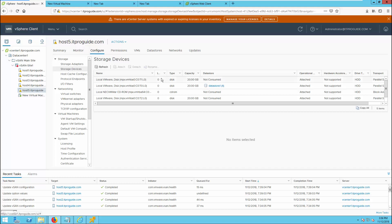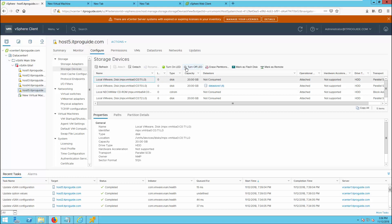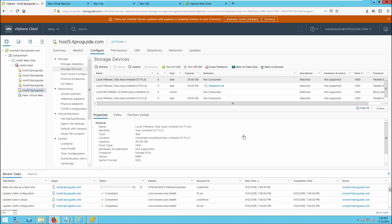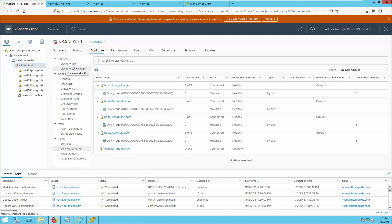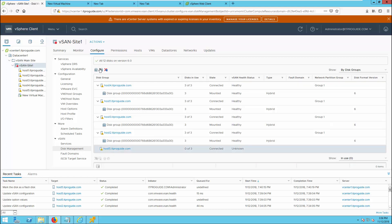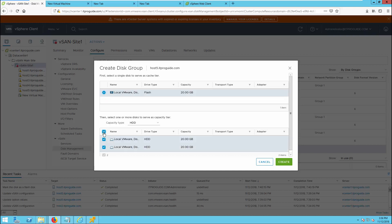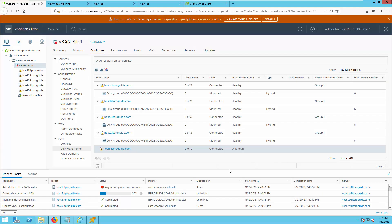So let us go to the host and mark one of the hard disks as a flash disk. Go to the host, click Storage Devices, select one of the hard disks, and mark it as a flash disk. Click Yes. Now go back to the vSAN cluster, select Disk Management, click host number 5, then add a disk group. You can now see a flash disk is available in the cache tier and two disks are available in the capacity tier. Select all and click Create. Adding the disk group has been completed.